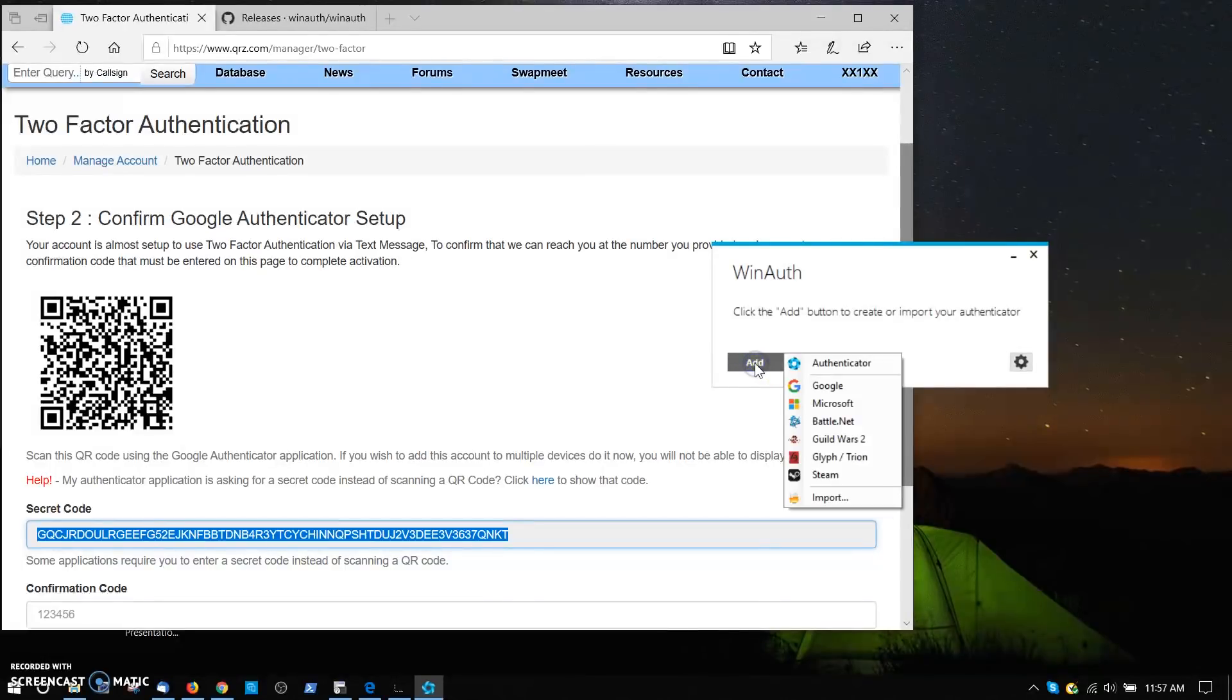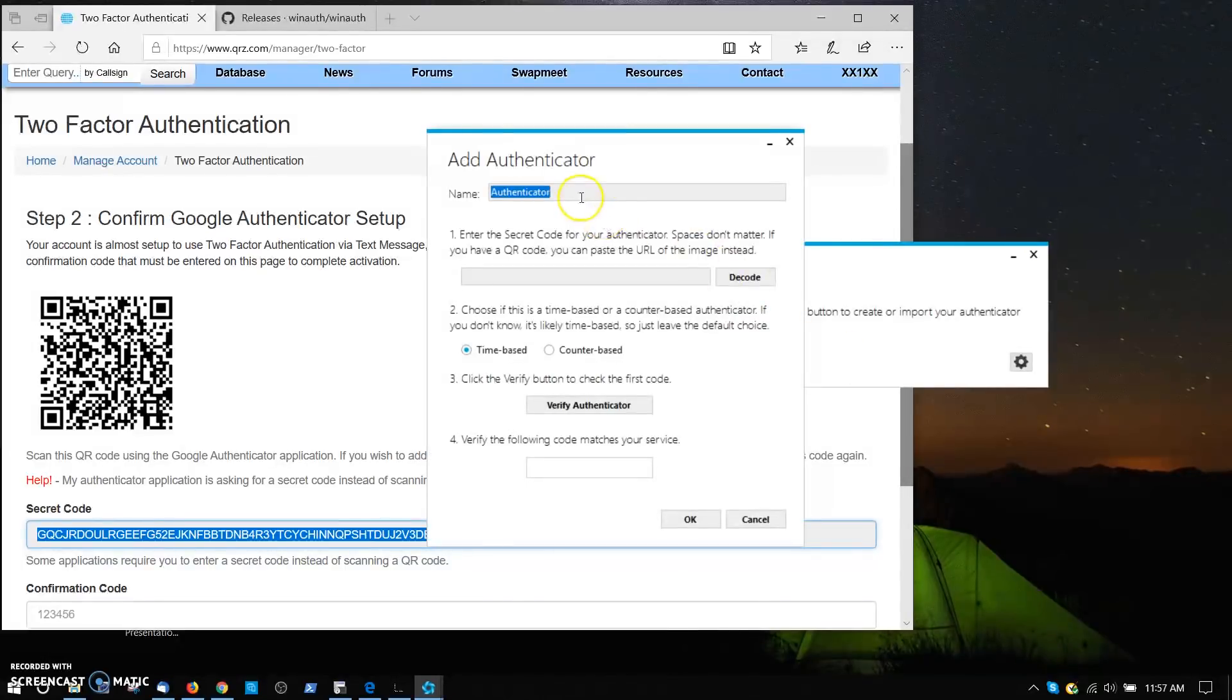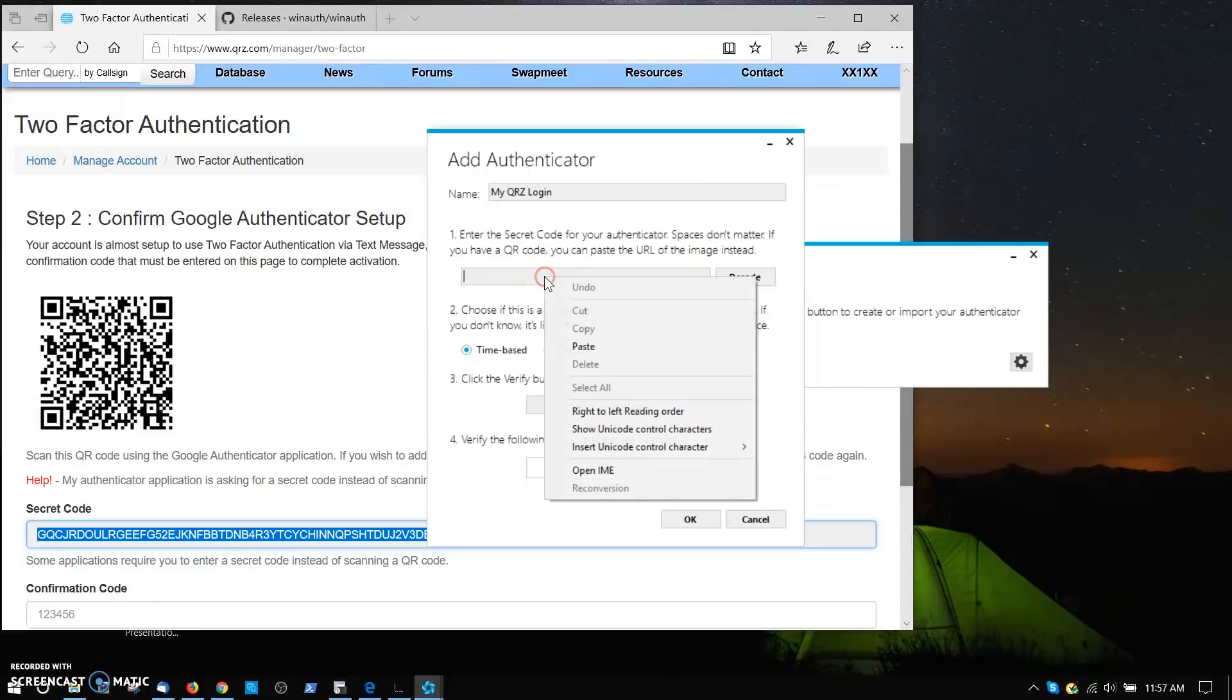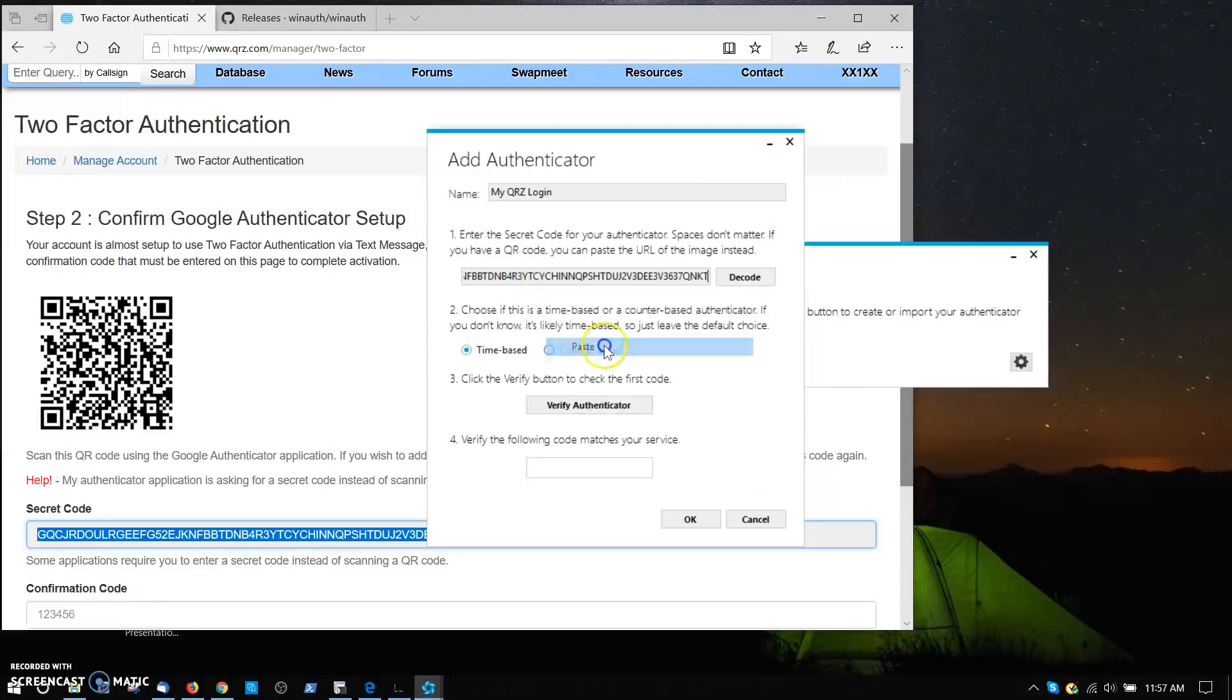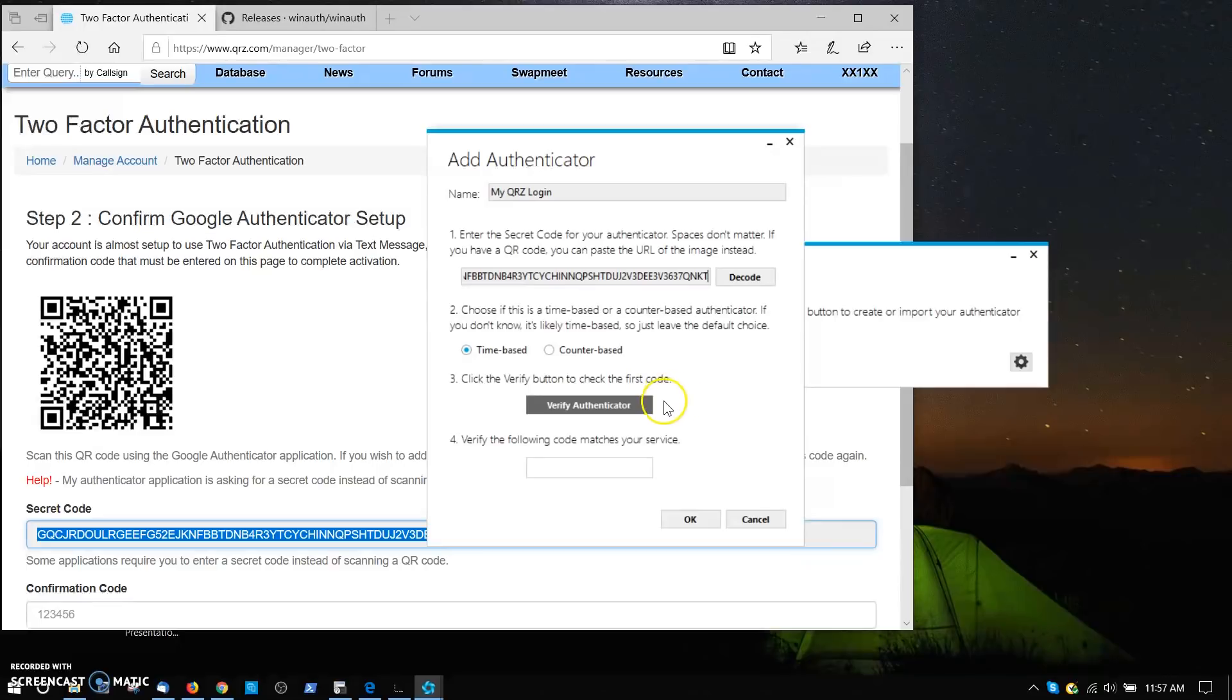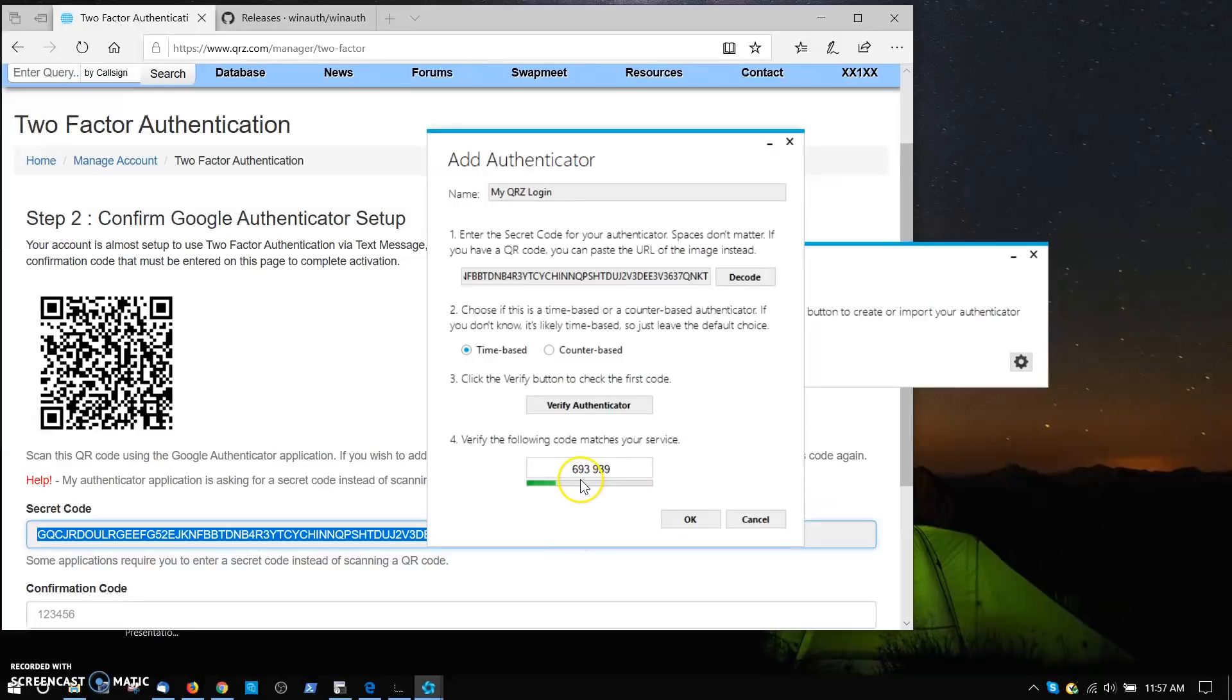Now I'm coming back to the WinAuth program here. I'm going to say add an authenticator. That's what I want. It says give it a name. I'm going to call it my QRZ login. Now it says enter the secret code. I'm going to right-click and choose paste, and it's going to paste in that code that we got down here. Now it says click the verify button to check the first code. This is the synchronization step that's the most important. I'm going to click on this, and now it came up with this number.